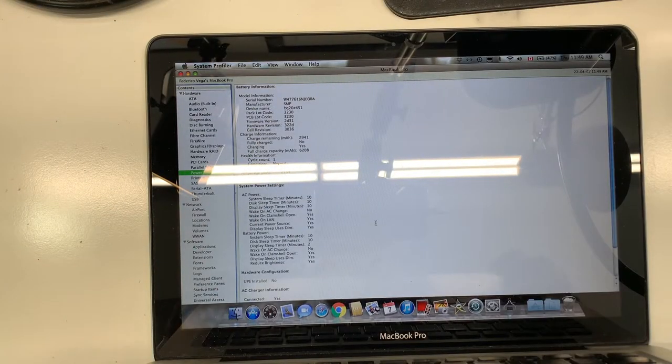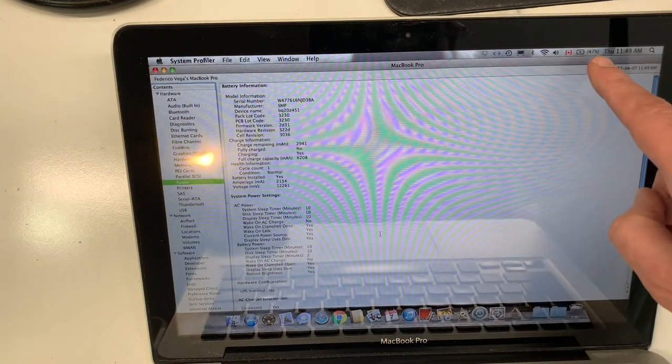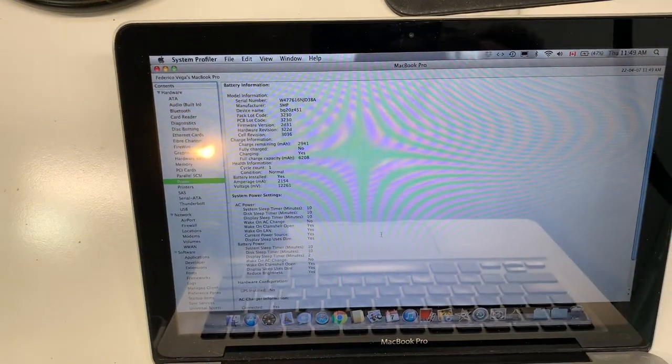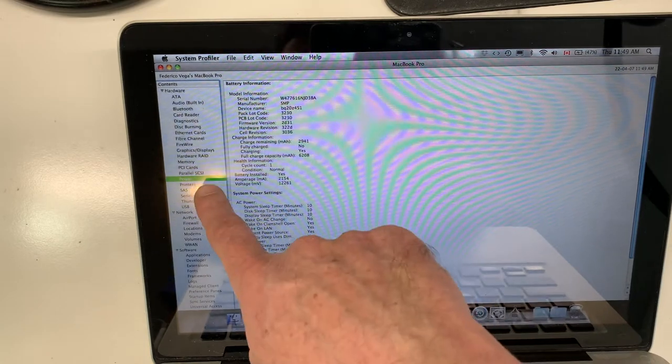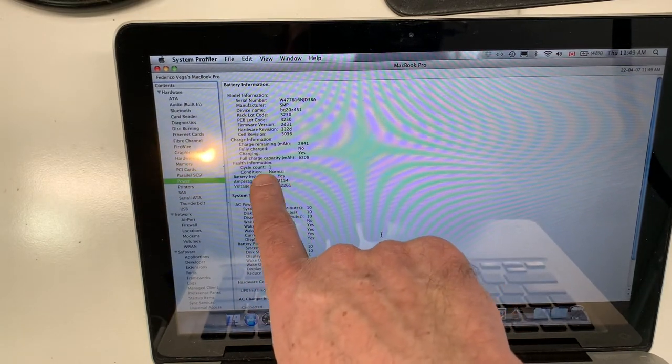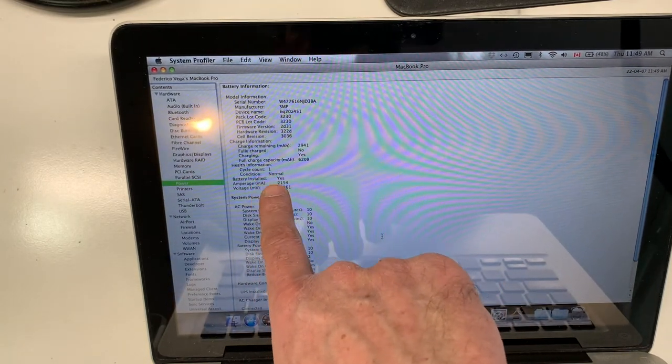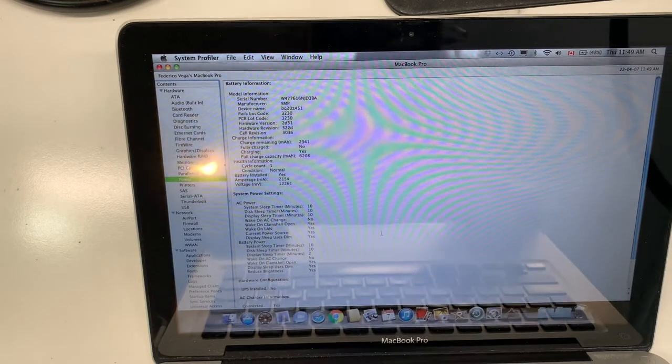Okay, so I'm back. And as you can see, the battery is now charging 47%. Also, when you click here on the power, condition normal, cycle count 1, this means a brand new battery, and full charge capacity 6200.